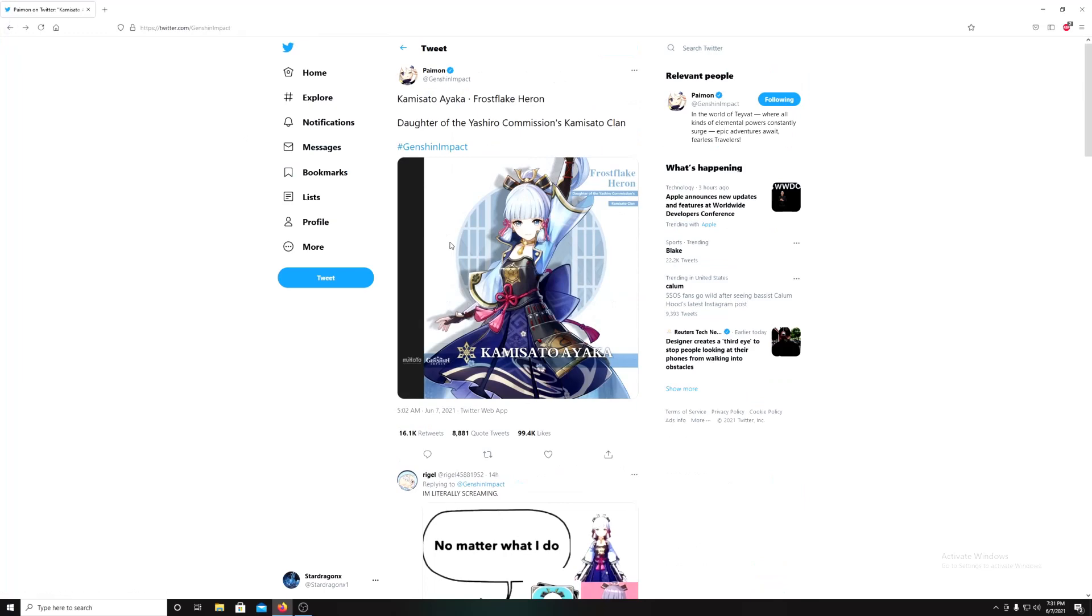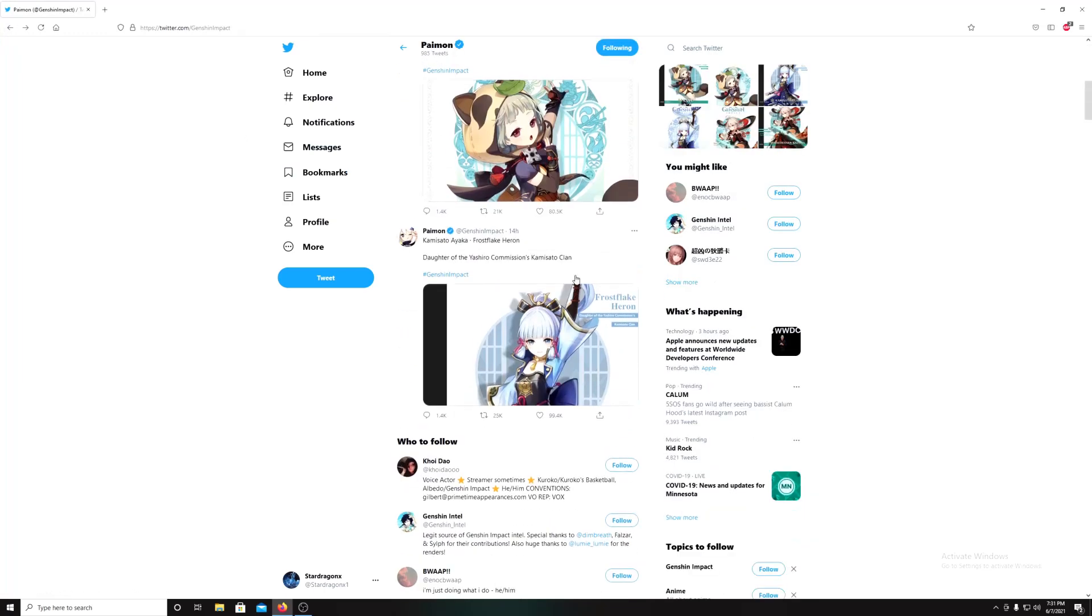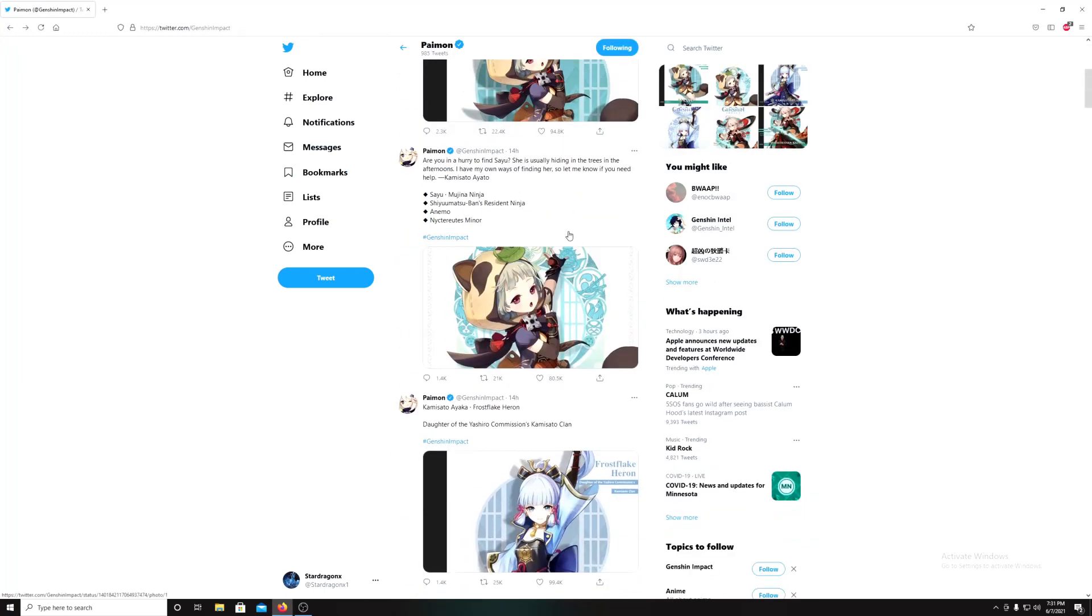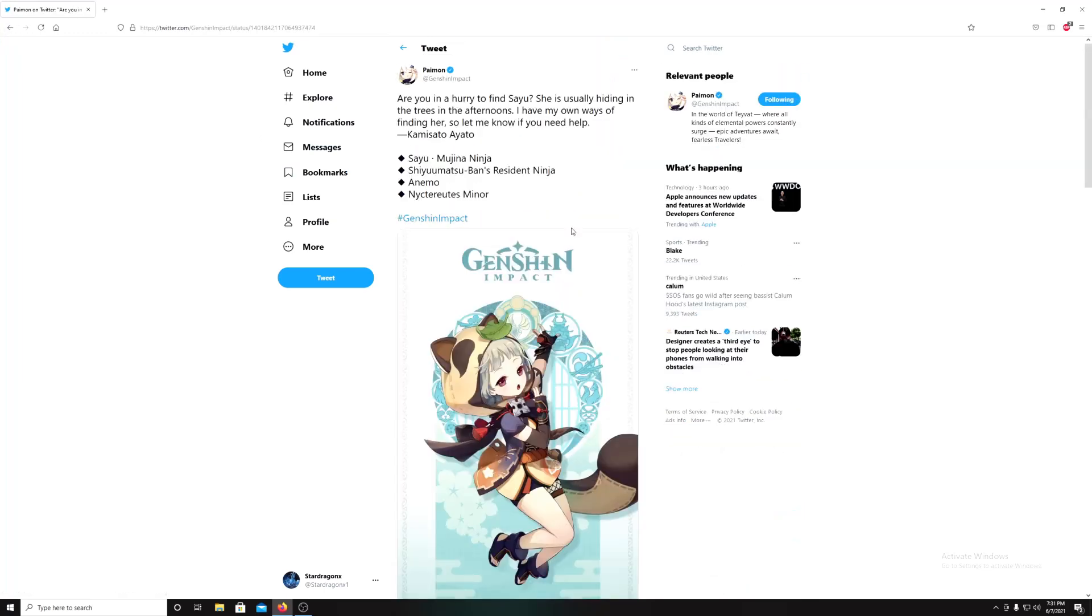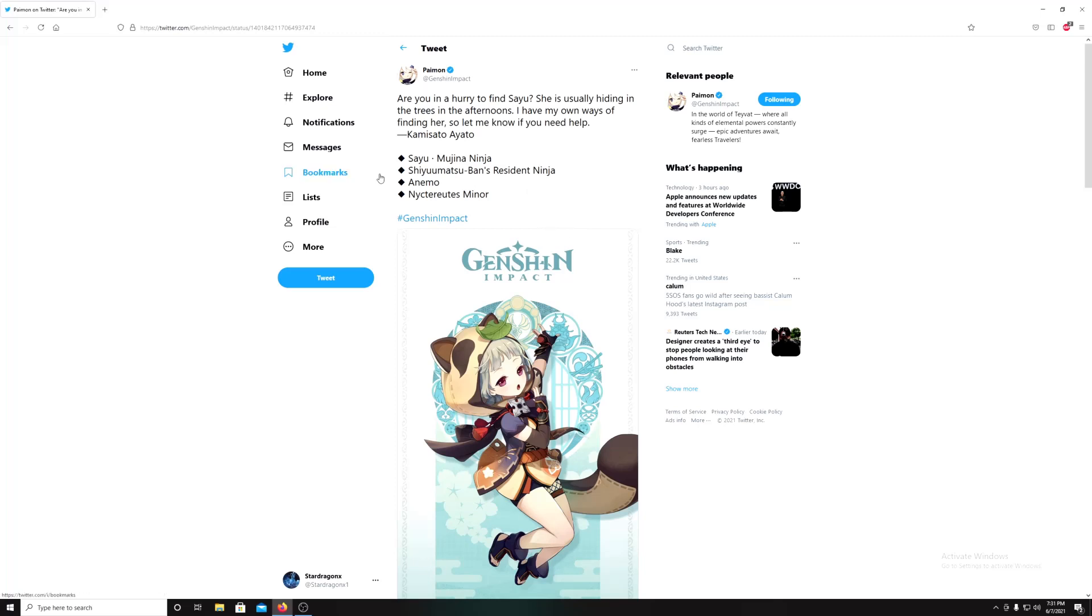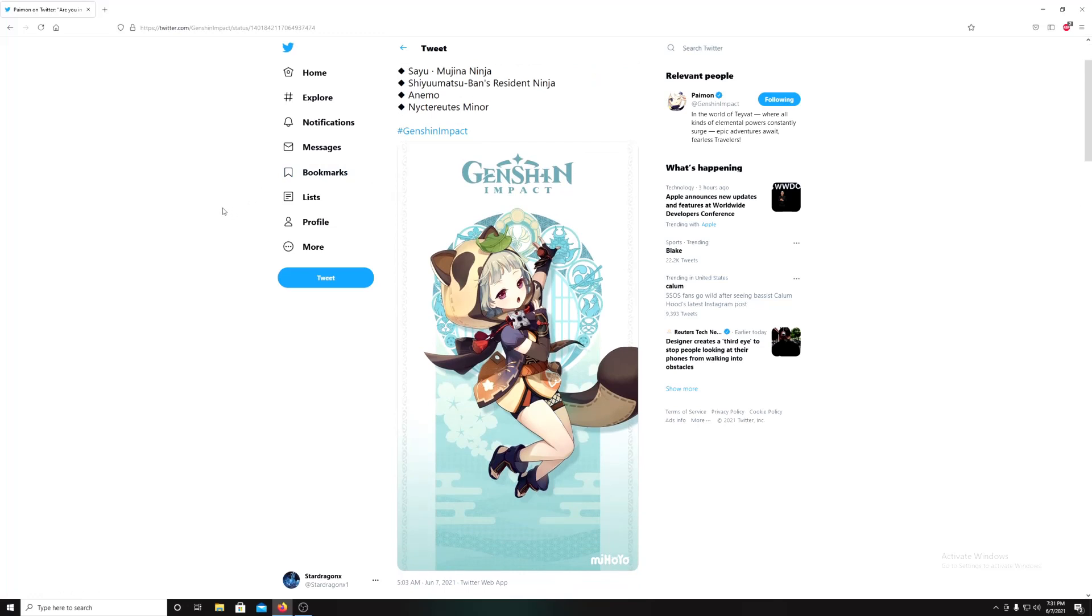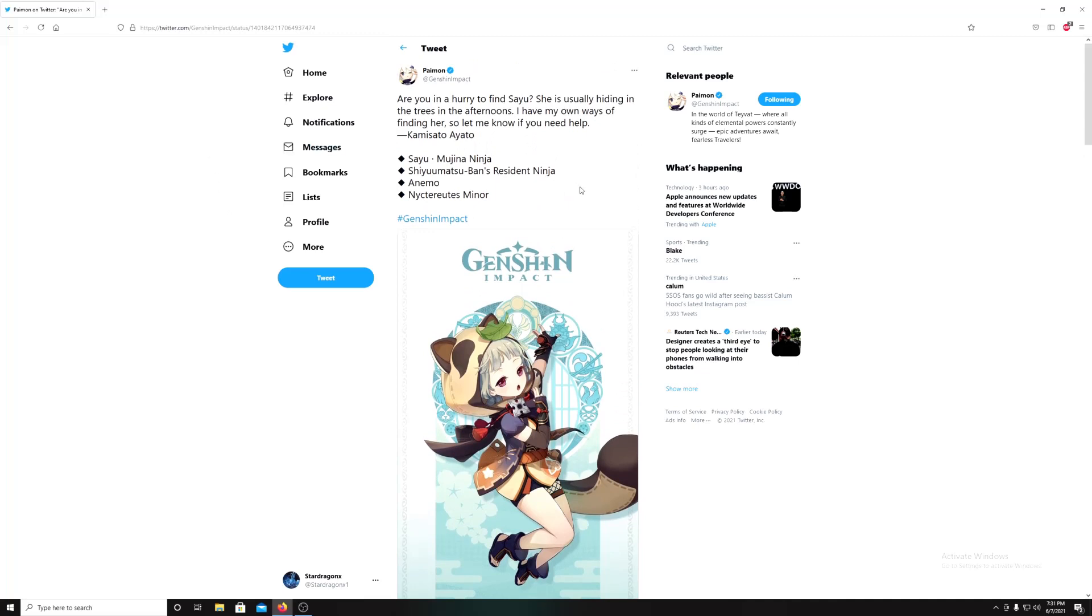This one is actually a claymore character, if I remember right. Sayu - she's a claymore character. But it also says here she's a resident ninja. So we're gonna have the first ninja coming out in Genshin Impact one day. I had no idea she's actually a ninja. So that's the first one.